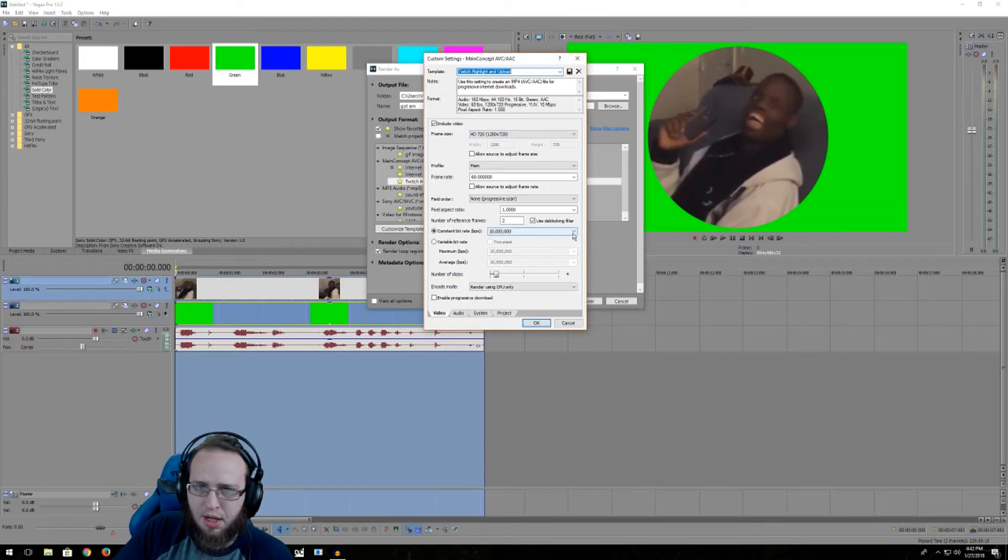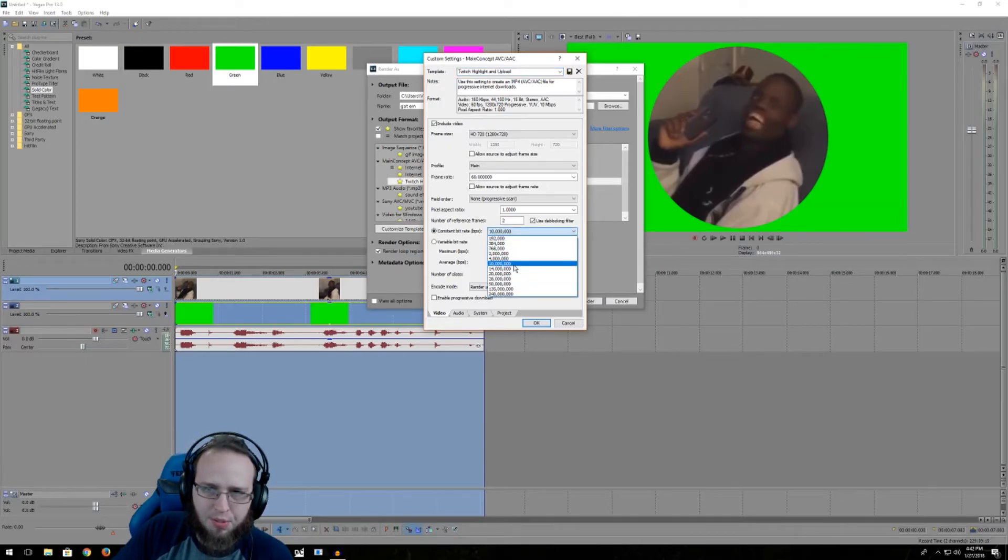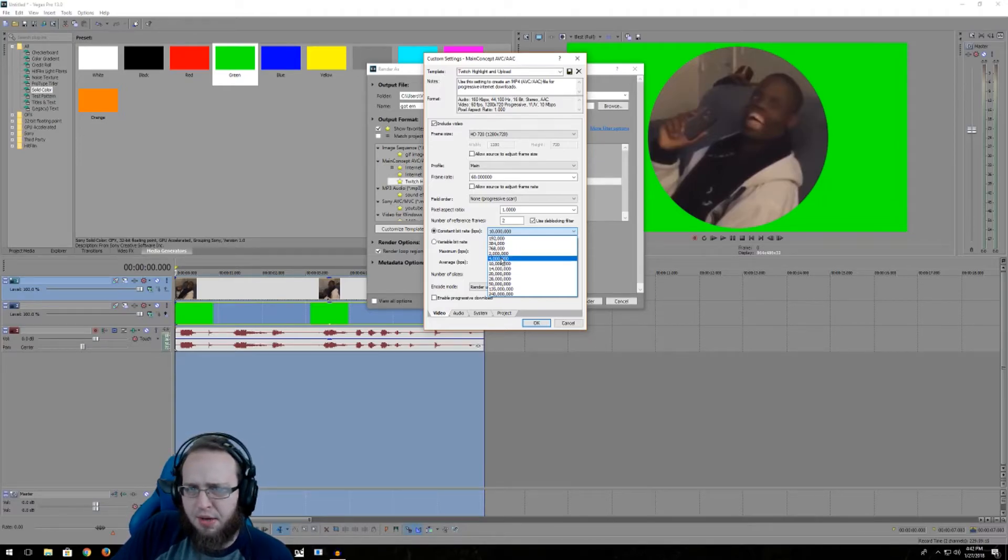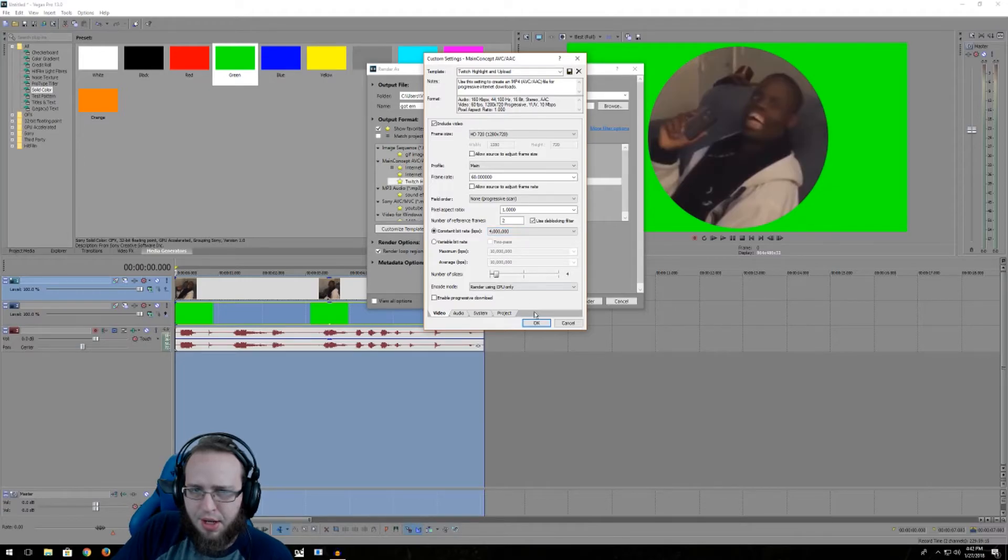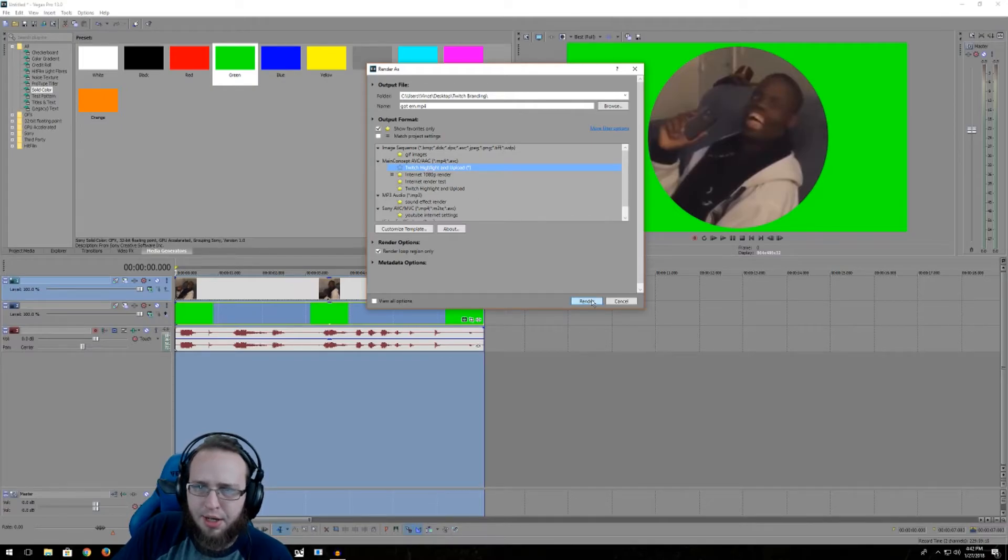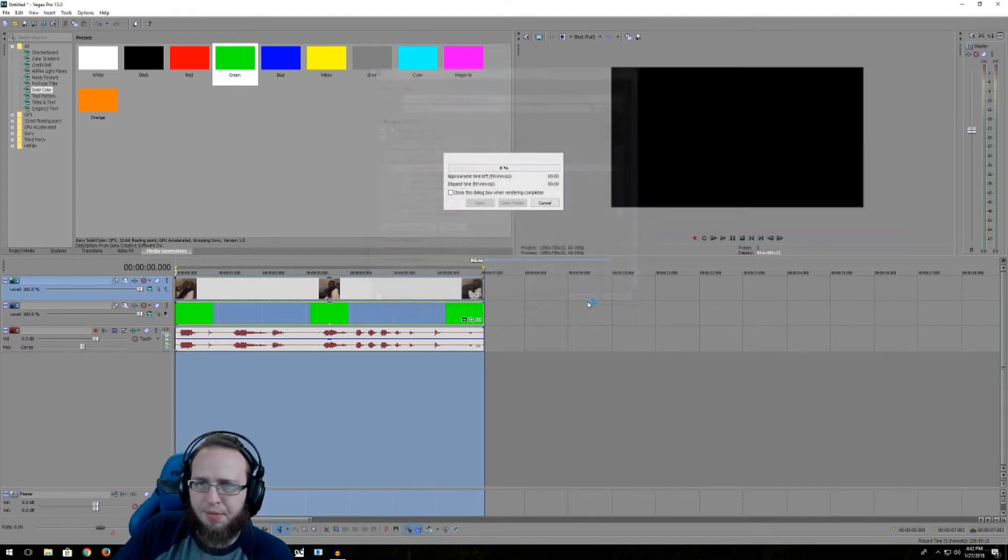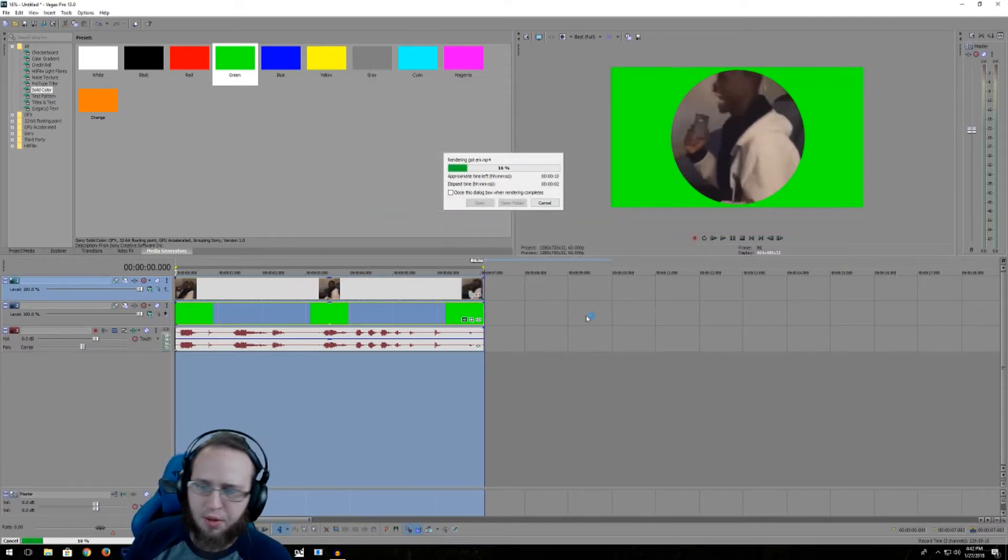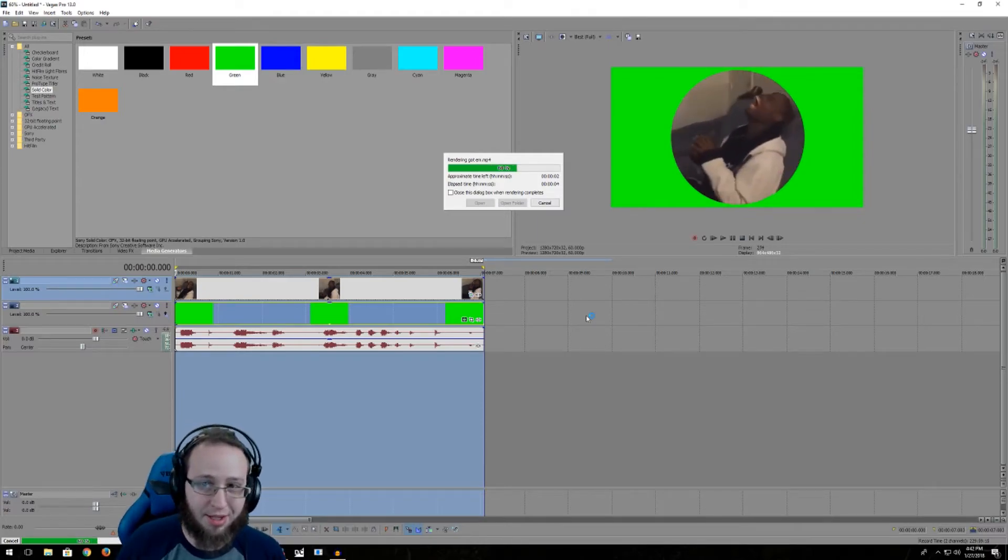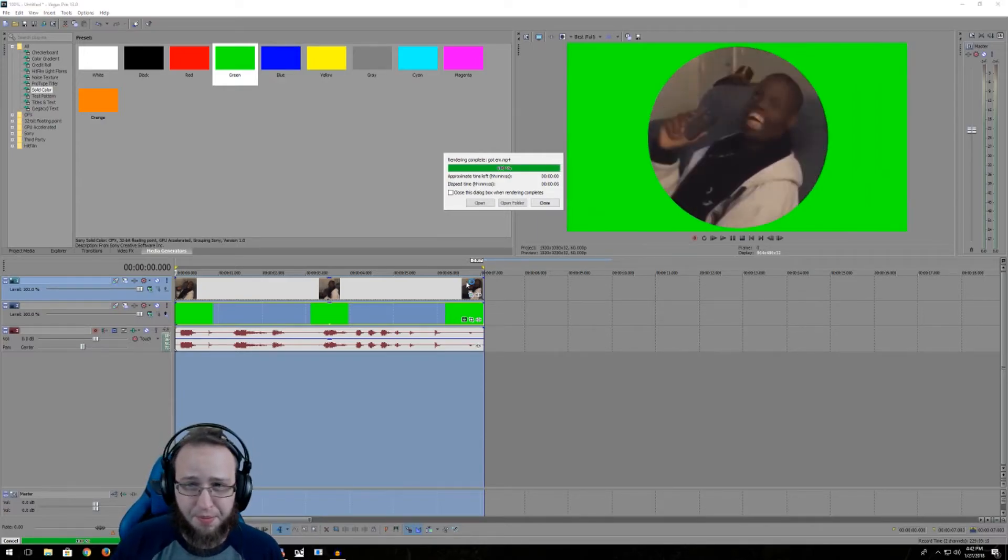You don't actually need 10,000, I mean it's a short clip so it's gonna render fast anyway, but 4,000 is fine for this type of deal. And go ahead and hit OK on that, make sure it's highlighted, then hit render and it will only take like seconds to render something like this even if you have a pretty slow computer.